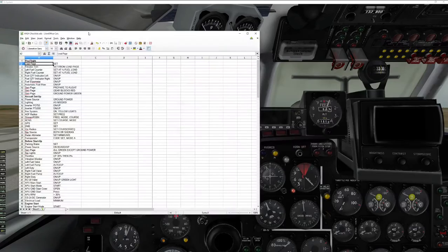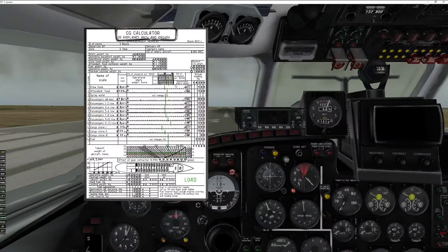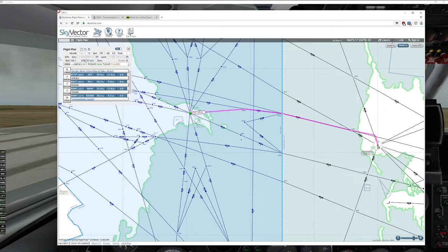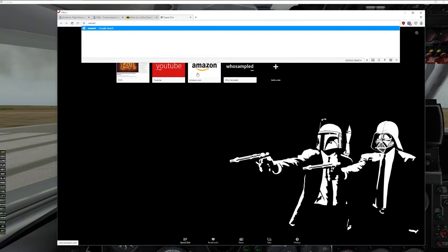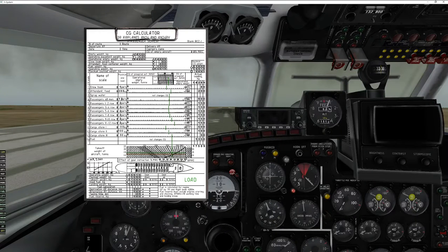Get out our trusty checklist and get started. On the load page, we're going to be carrying two attendants today — Nastika and Svetlana. The crew is going to be just myself up front; unfortunately our navigator Boris is on holiday. Our total flight is going to be 144 nautical miles, so converting to kilometers gives us our magic number — we always like to round up. That gives us 300 kilometers. Let's go ahead and dial that in.